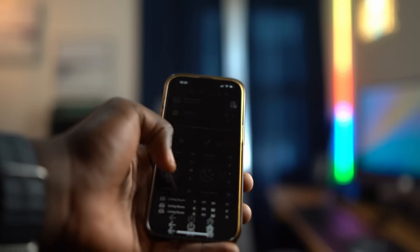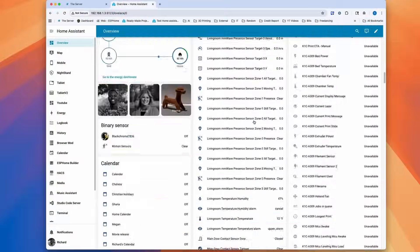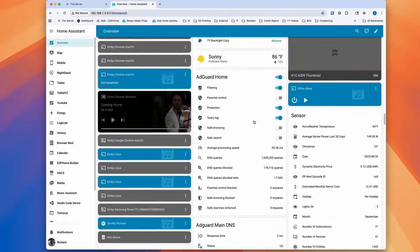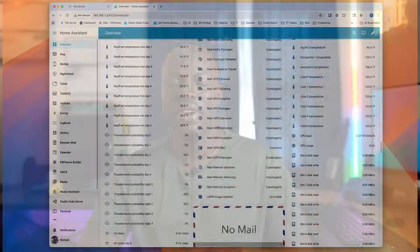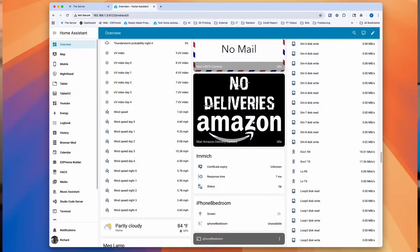If you are new to Home Assistant, you will quickly realize that the overview or default dashboard of Home Assistant is very clunky, hard, and very complicated to use.